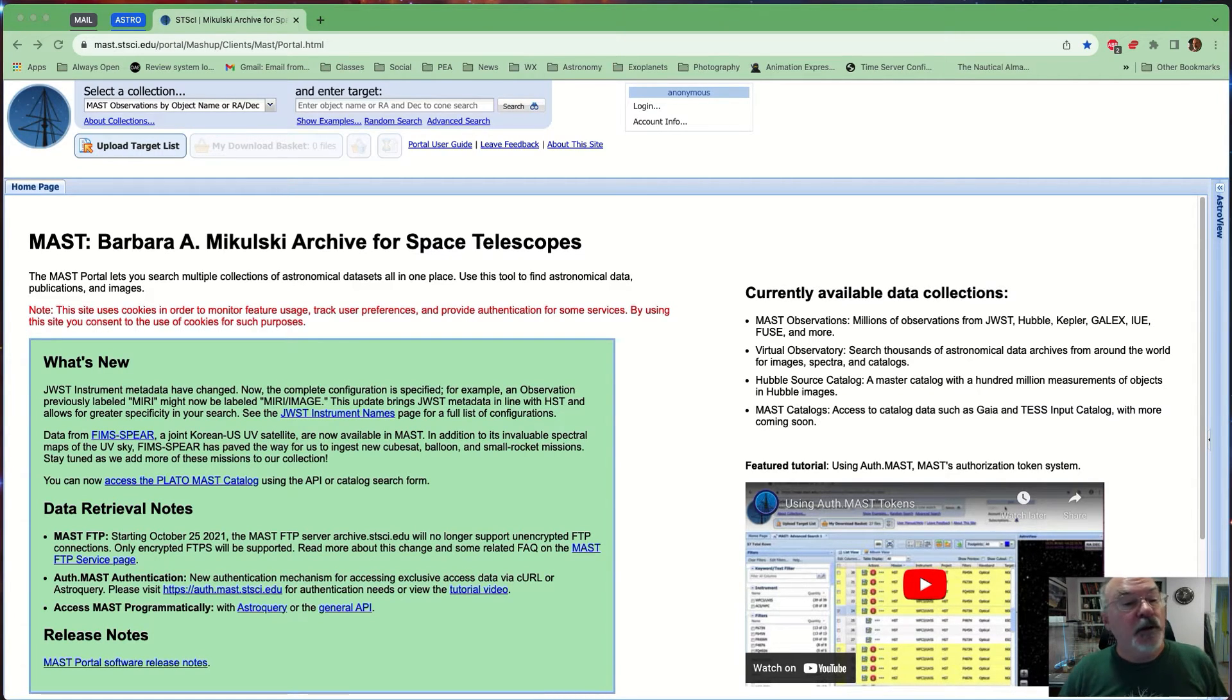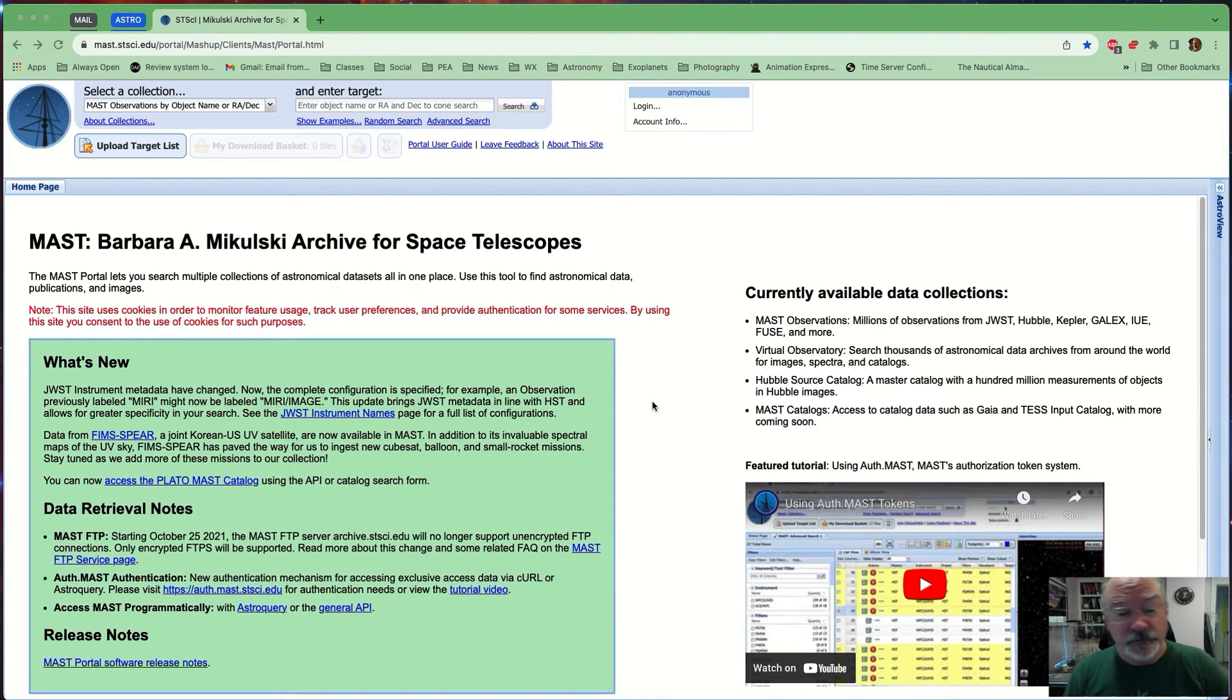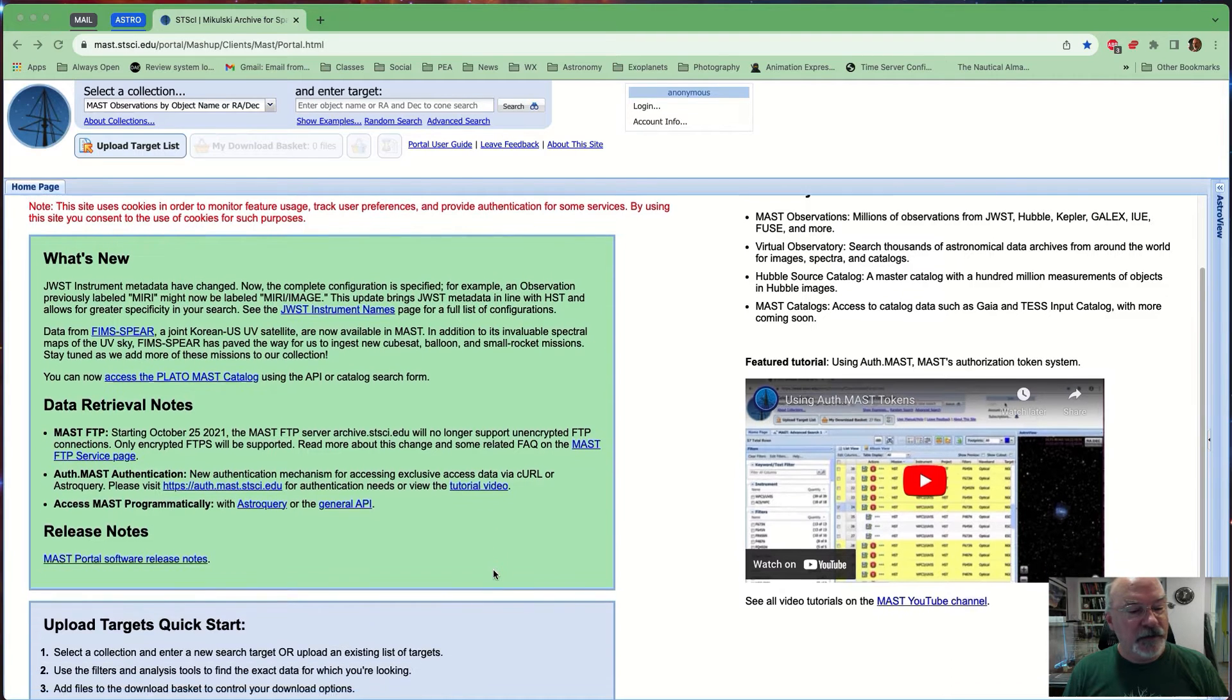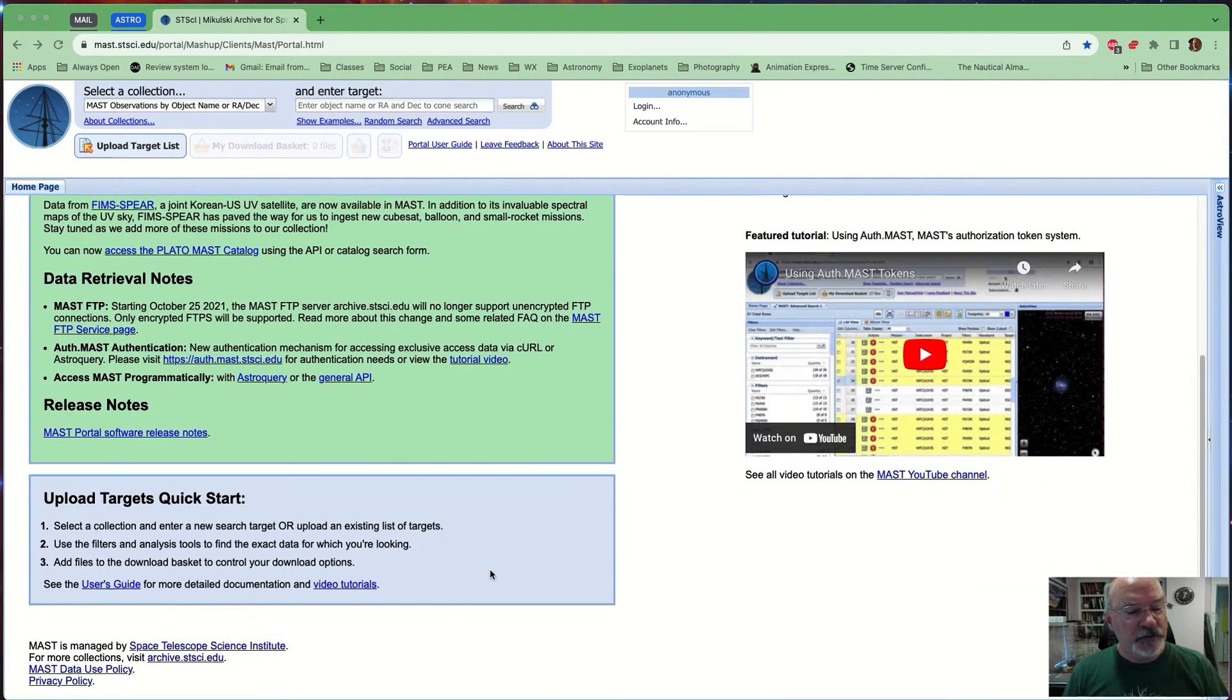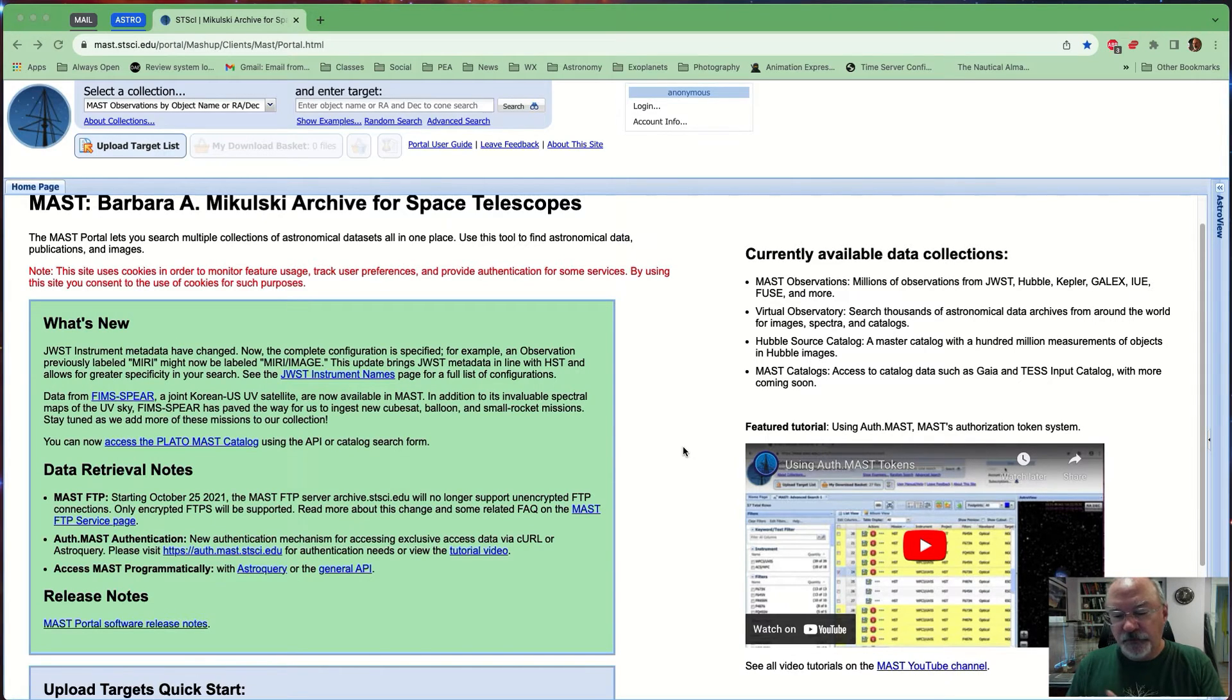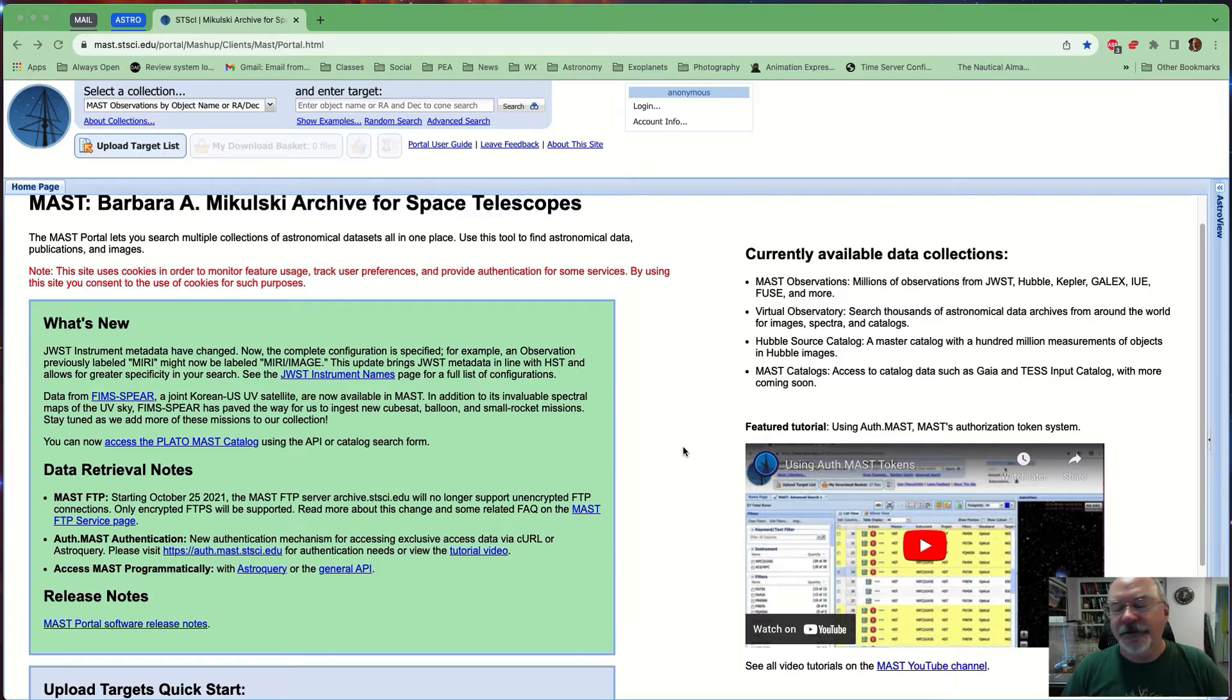You'll want to bring yourself and your browser to mast.stsci.edu and hit enter, and it will bring you to this website, which contains a ton of useful information, by the way, including some news about what's new, concerning what's available, how to retrieve data, how to upload a target list, data collections that are currently available, and they even have a whole series of tutorials. You can go to YouTube channel for MAST and look at all the tutorial videos in order to really bury yourself inside this archive, which is really handy. Lots of stuff there.